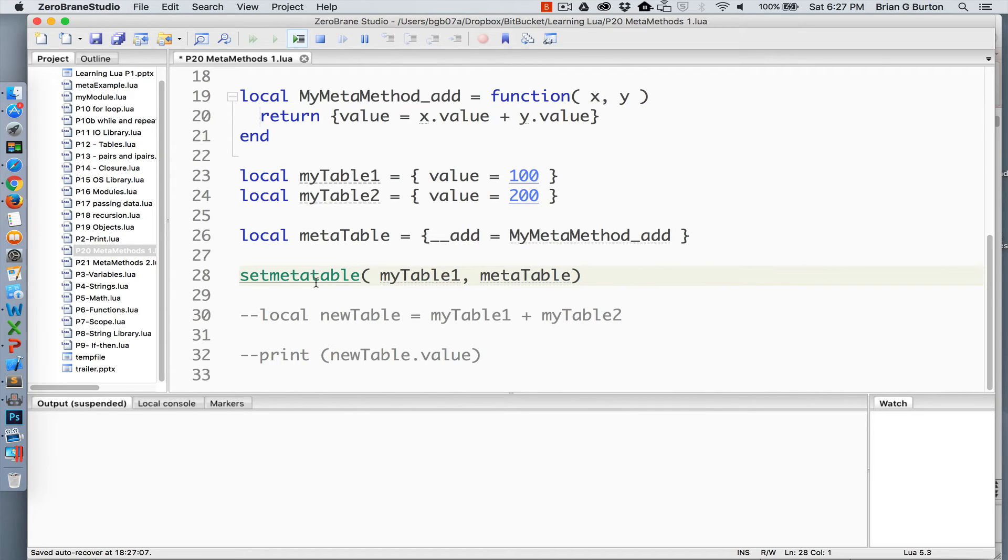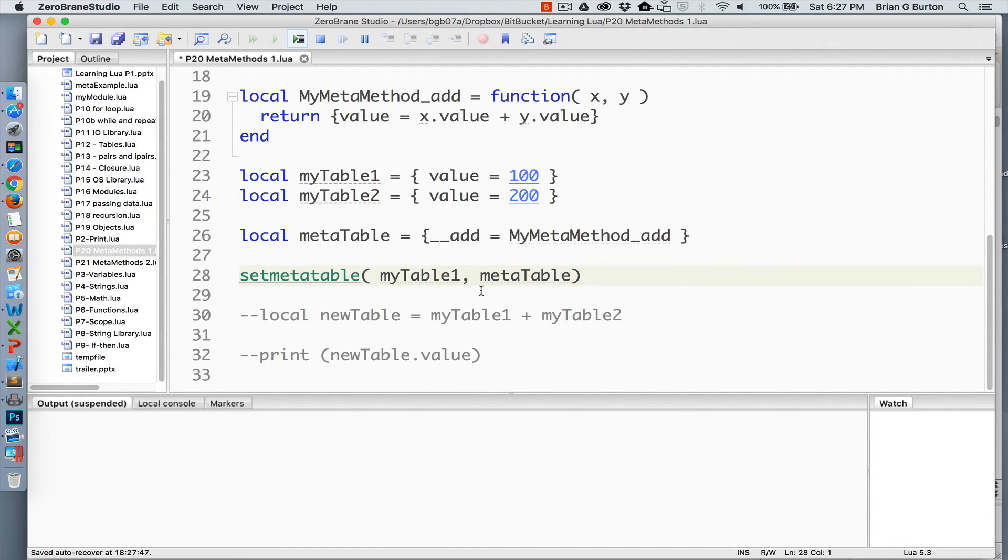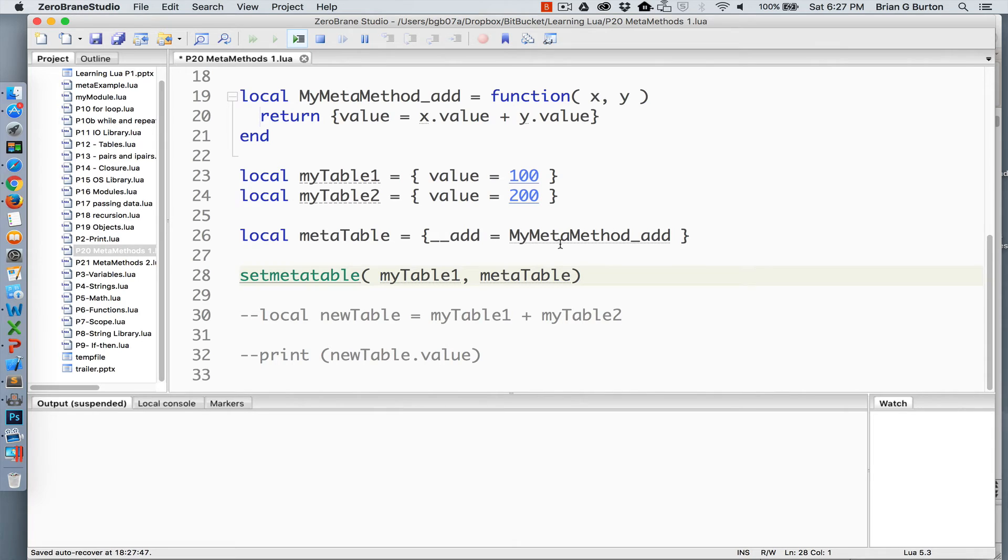So setmetatable, I'm going to associate myTable1, which we've defined up here. We're going to set its metamethod to metaTable. So in my metaTable, we've said add is going to use the function MyMetaMethod_add.